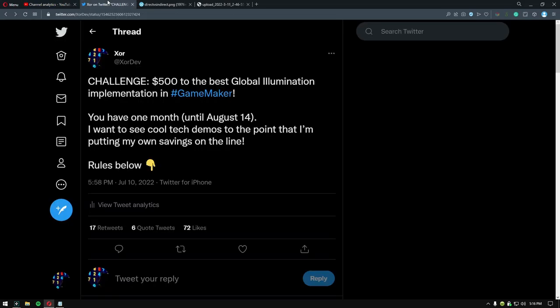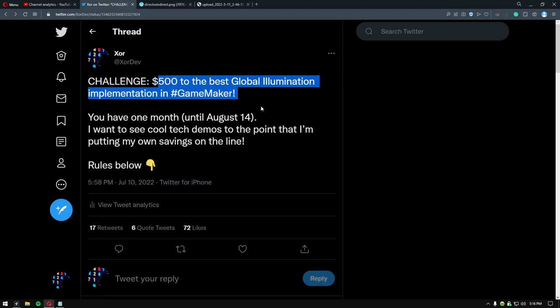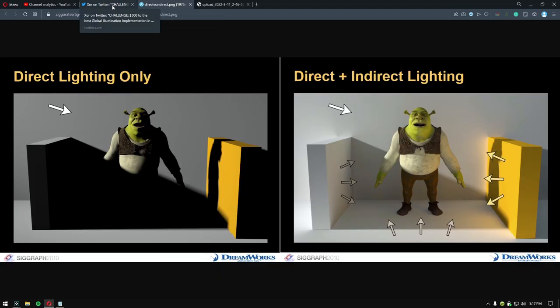So recently I hosted a $500 global illumination challenge for GameMaker. Global illumination is a technique used to generate more realistic lighting. Traditionally games would use one light source with a blanket black or gray color for the shadows.